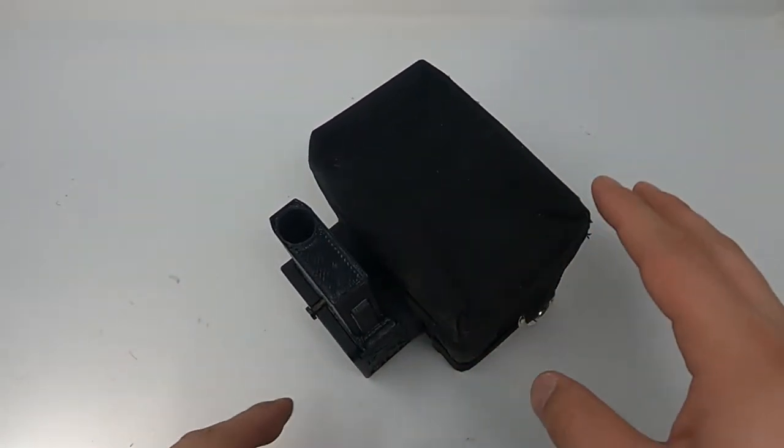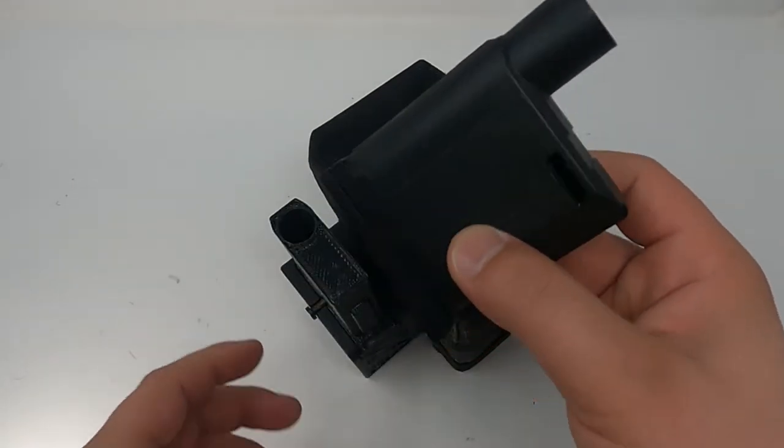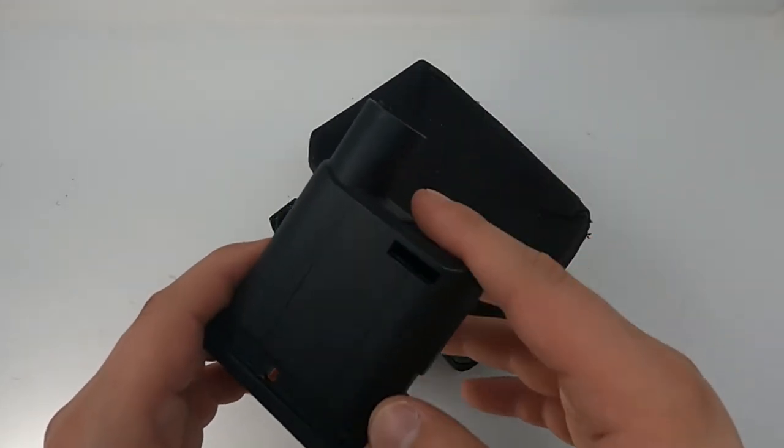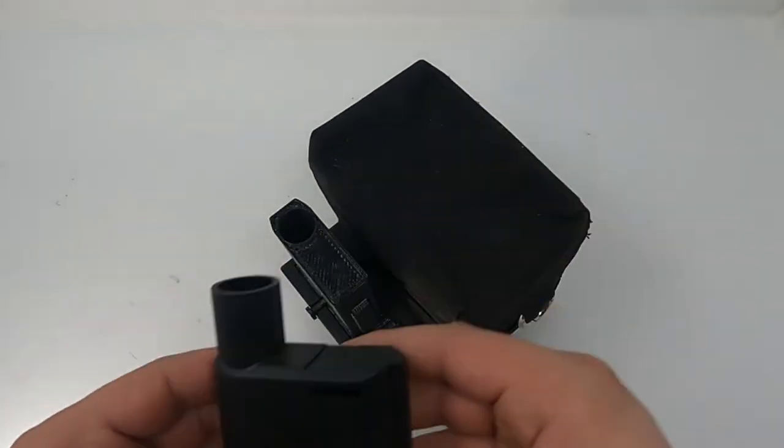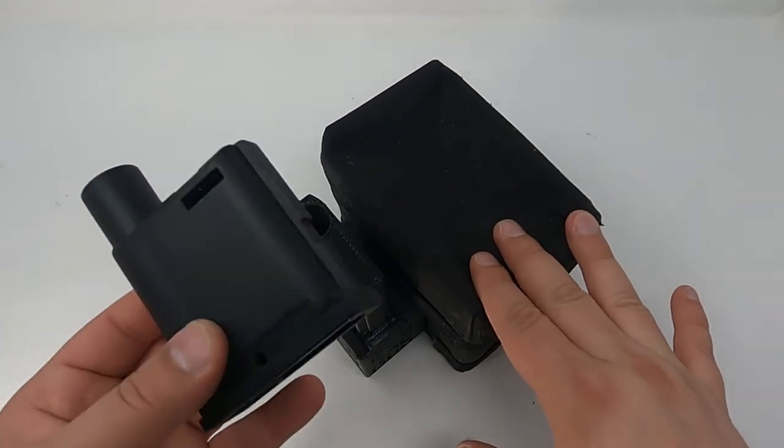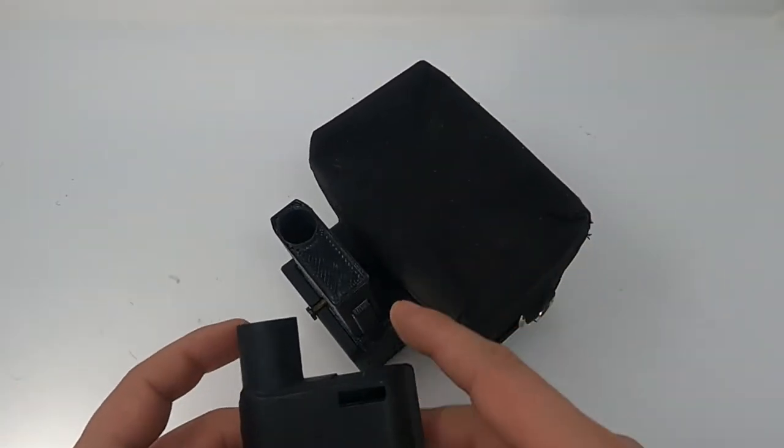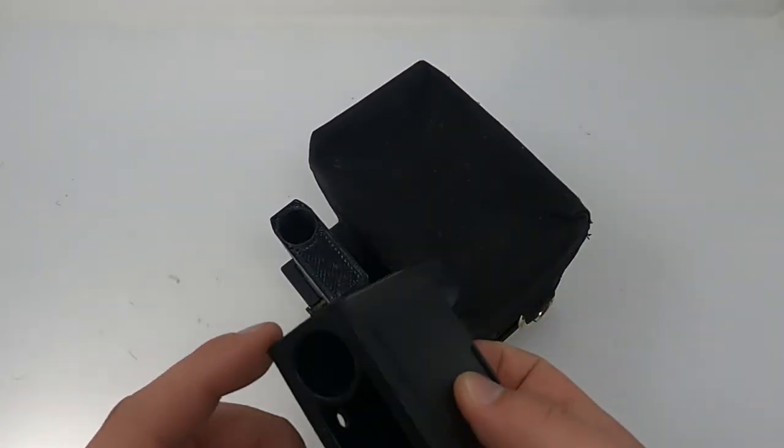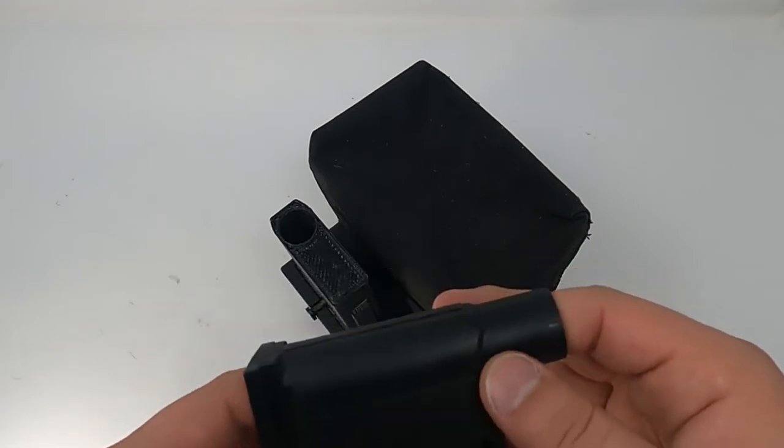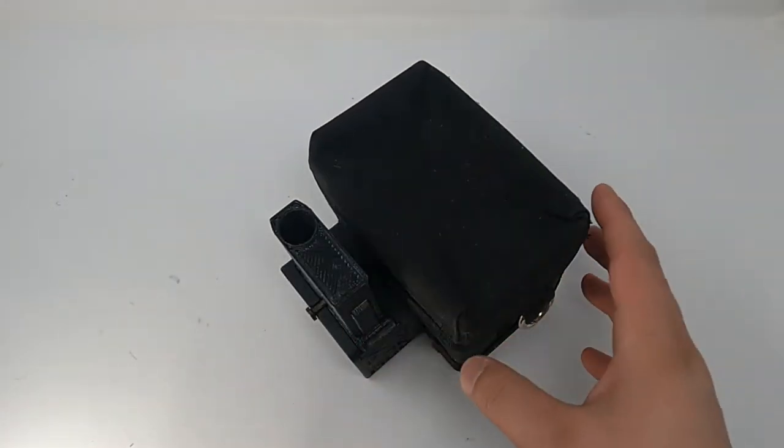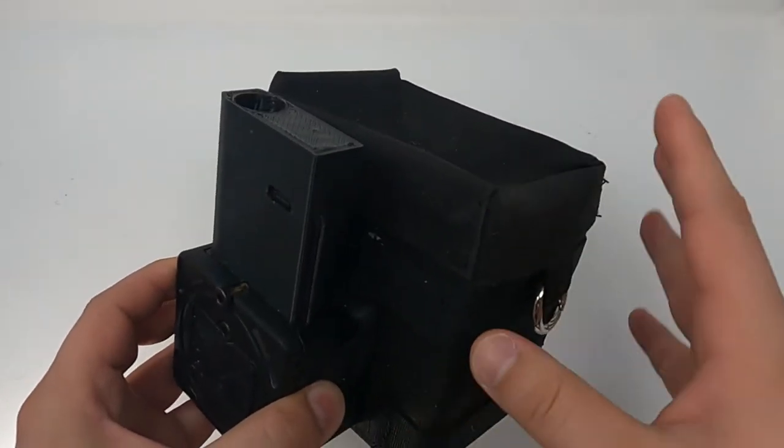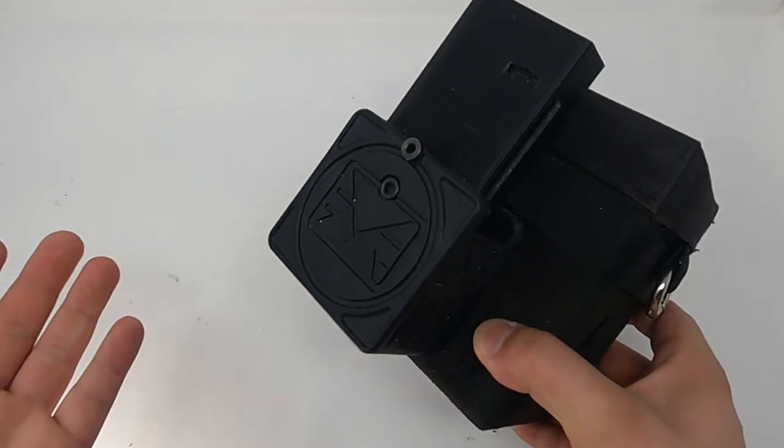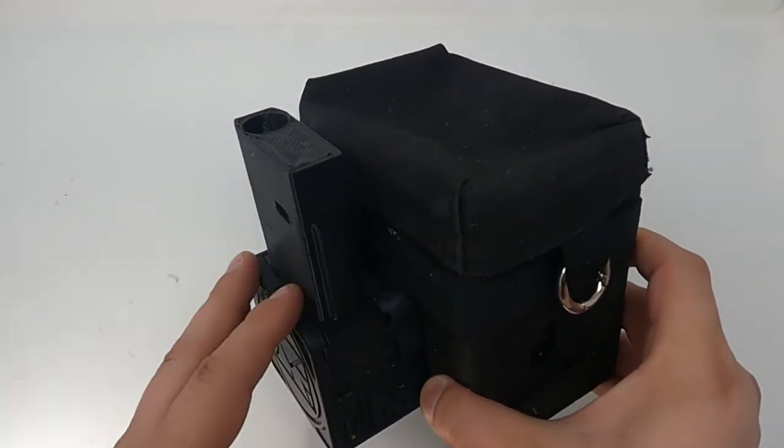One nice thing about their design is they allow you to swap out the feed necks, so you can run it on any paintball marker you want. You just buy the feed necks from them. I believe these are $30 or $60 a pop, on top of this $169 or $179 unit.